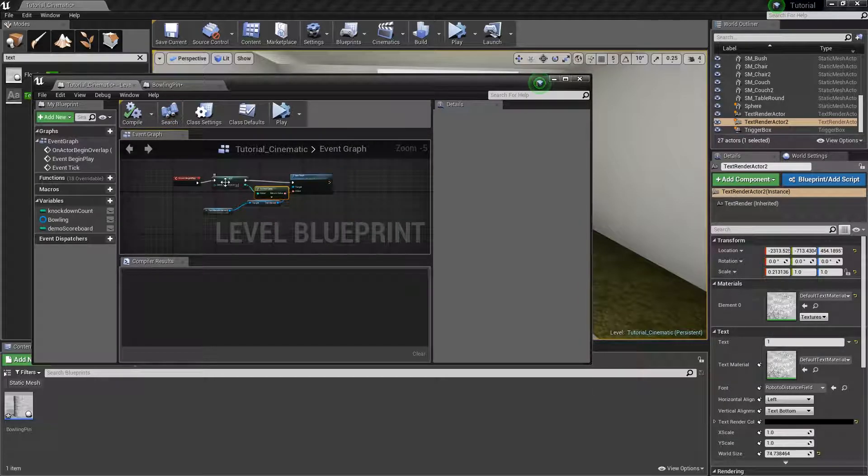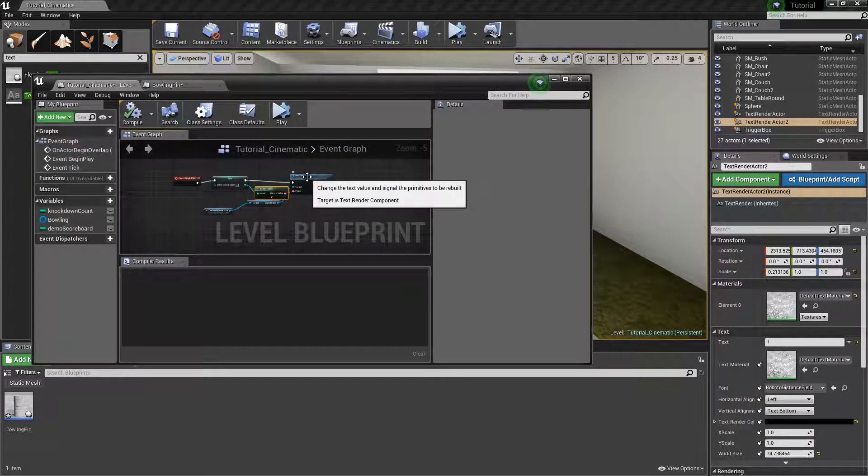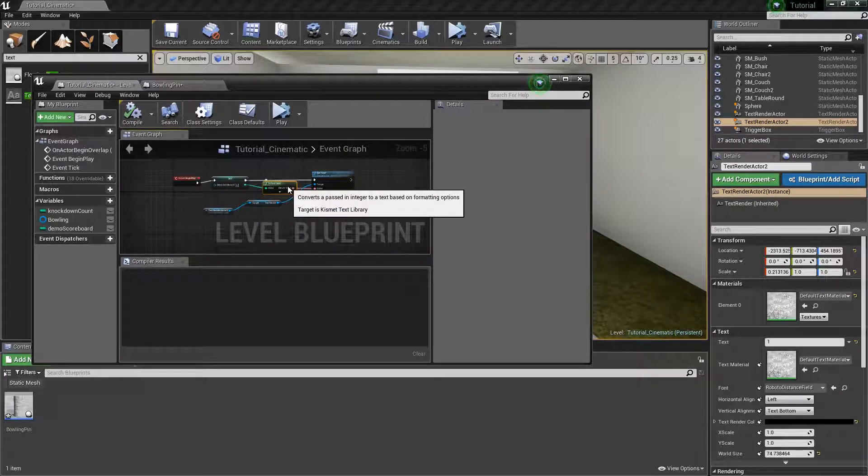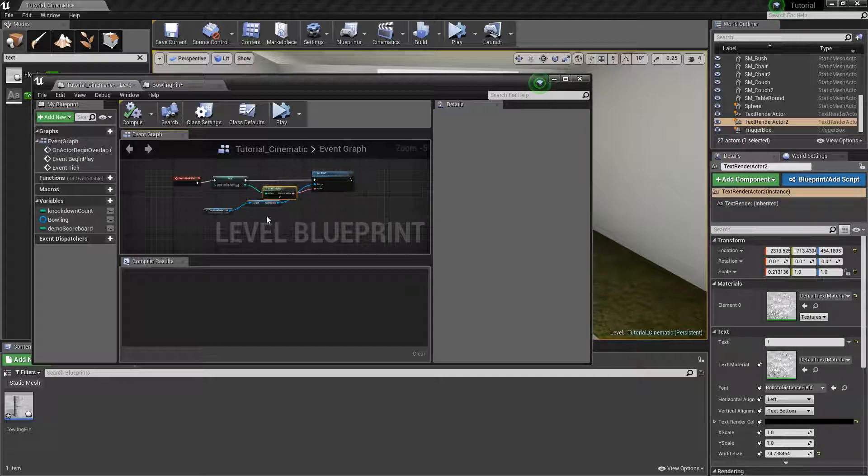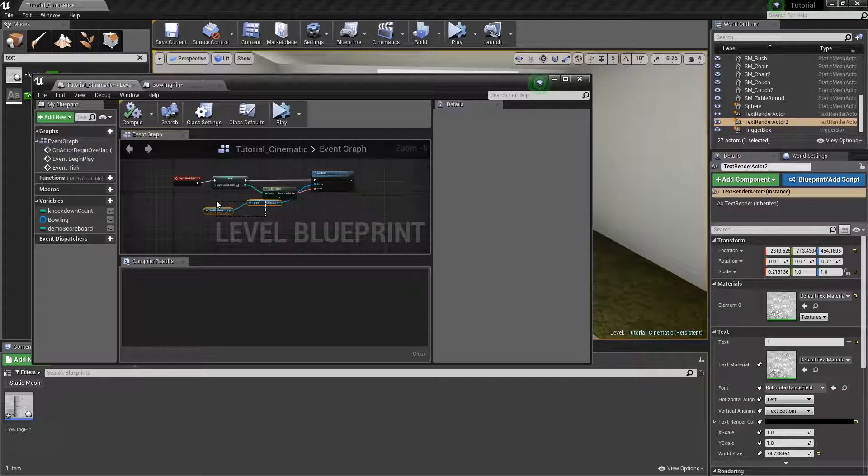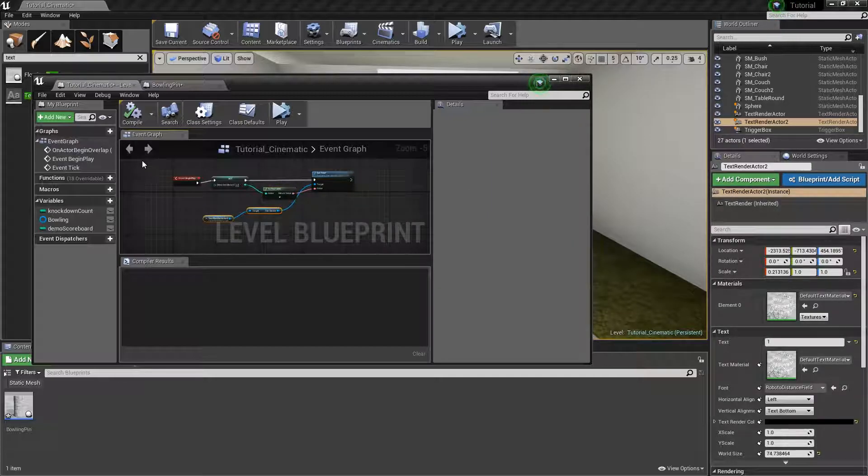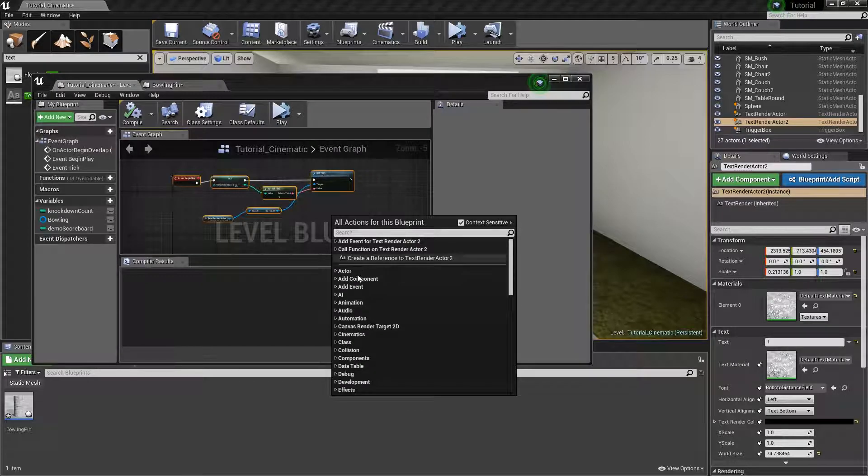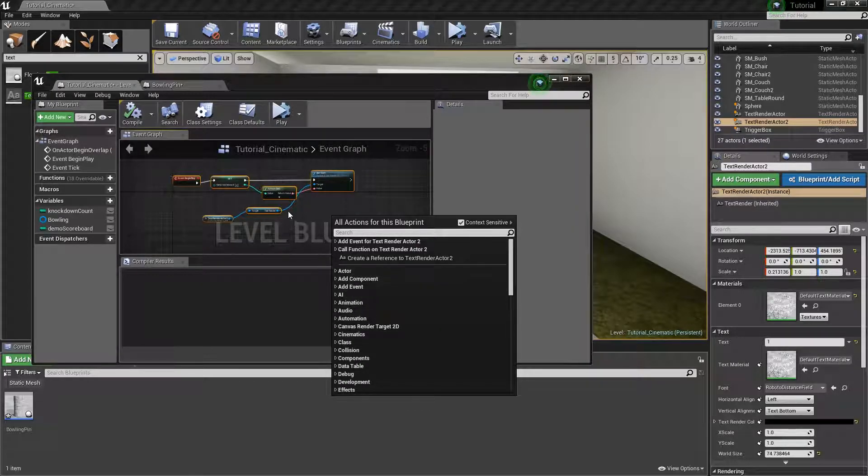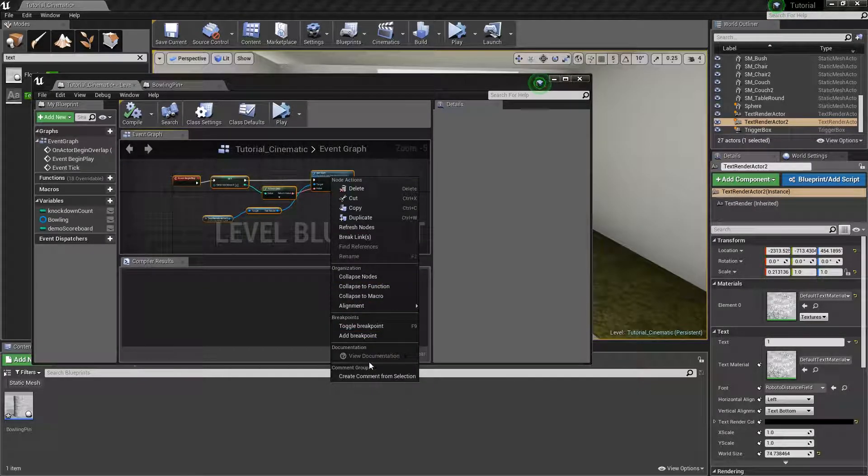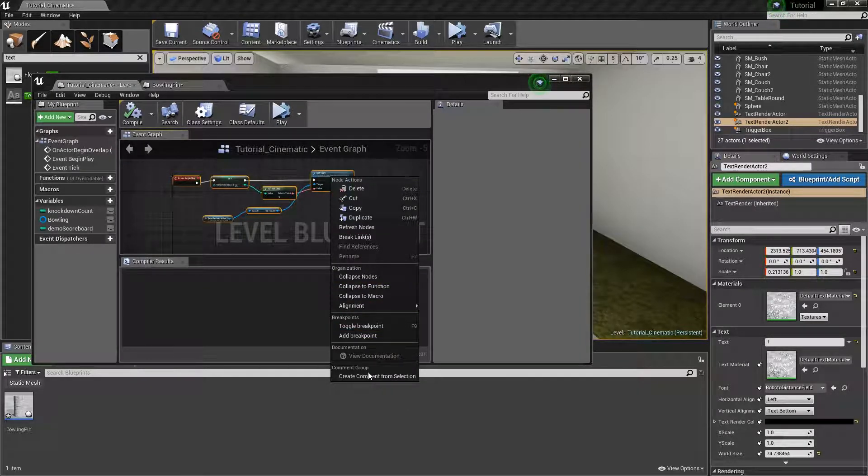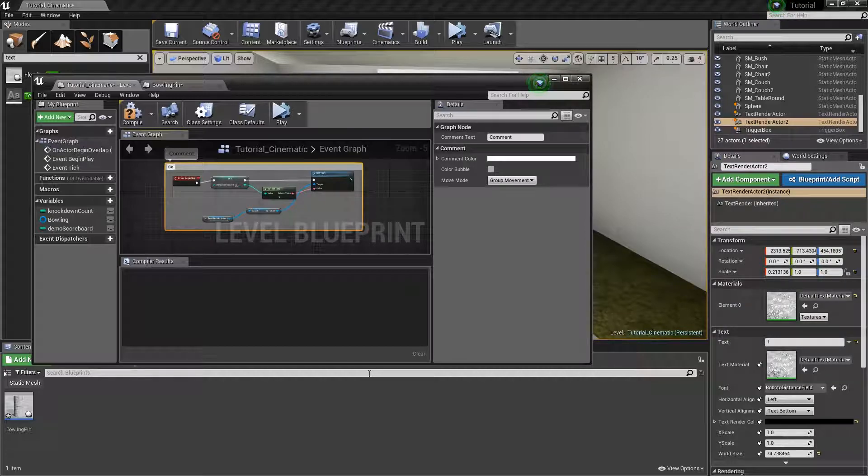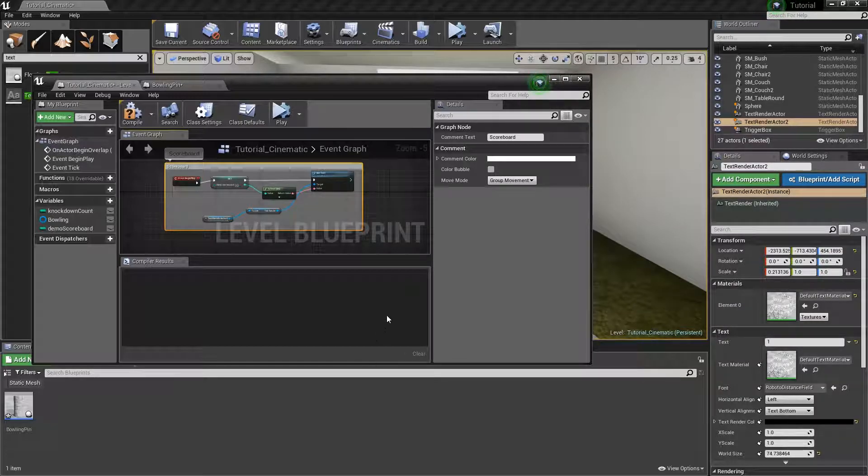I will power this. And I actually want to kind of split this out a little bit just to make it a little bit more neat to look at. And I will create a comment over it as well. I just do scoreboard. And I will compile.